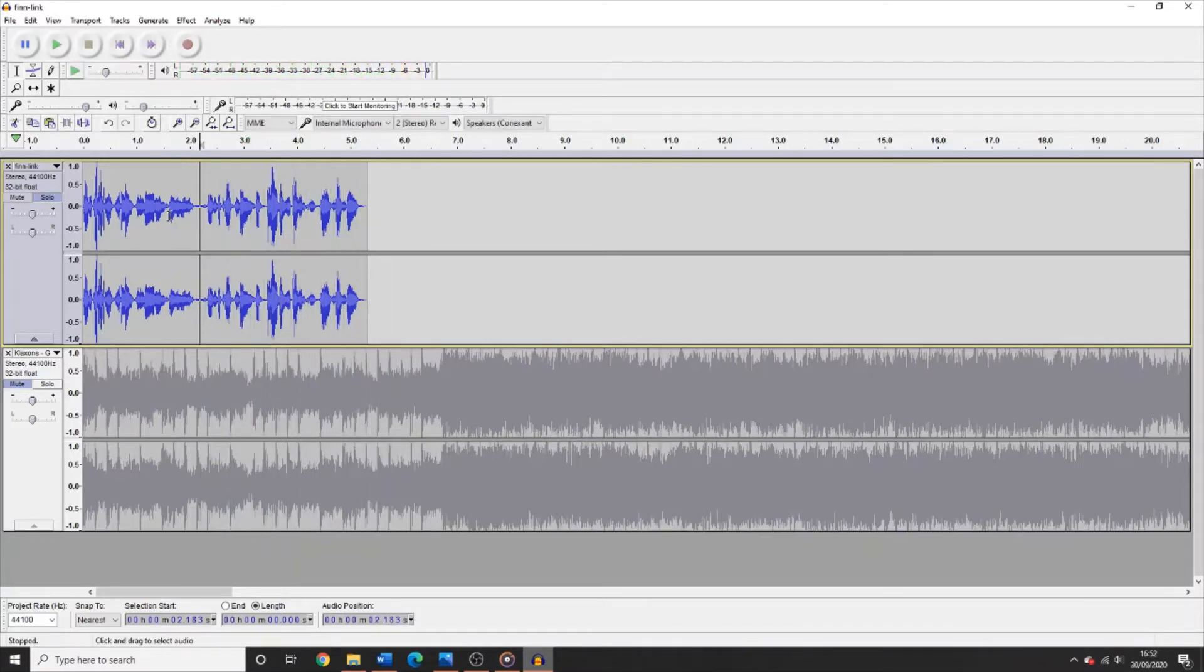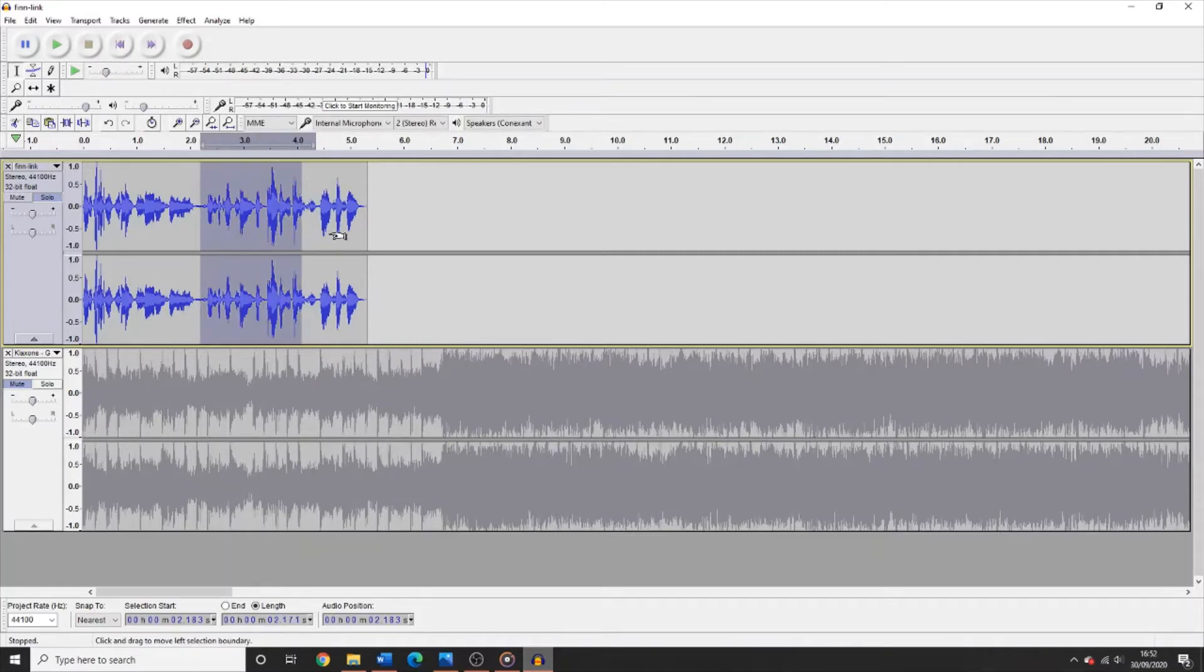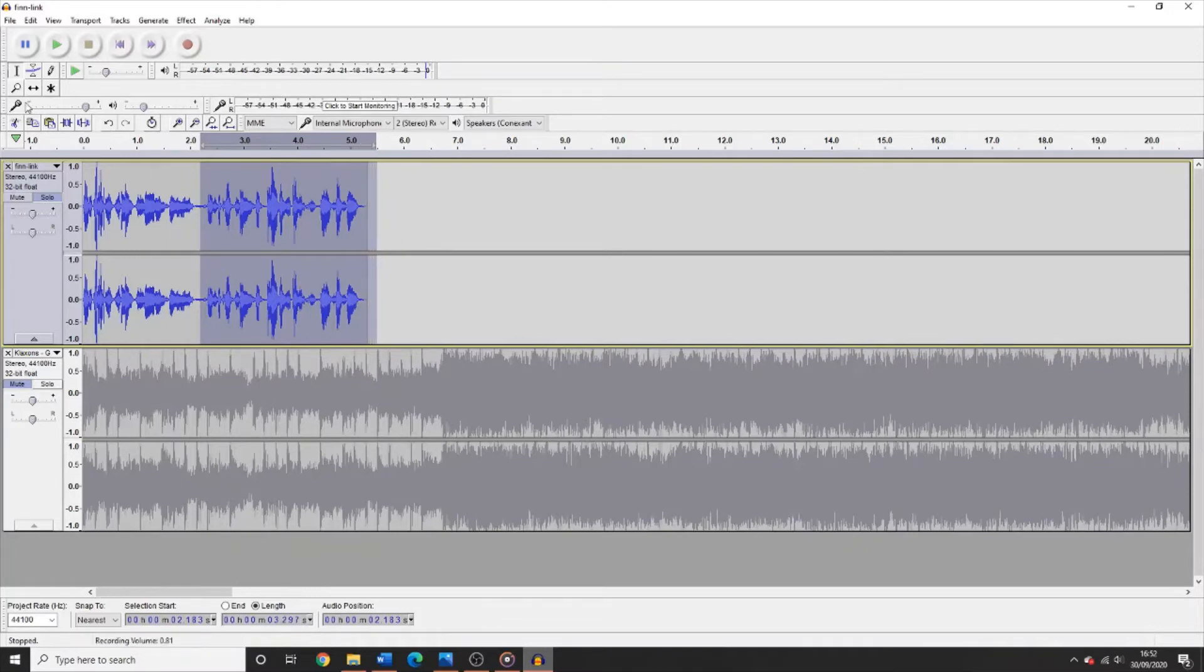If there is a section of audio you want to remove, simply click and highlight the selection by dragging and then use the cut function.